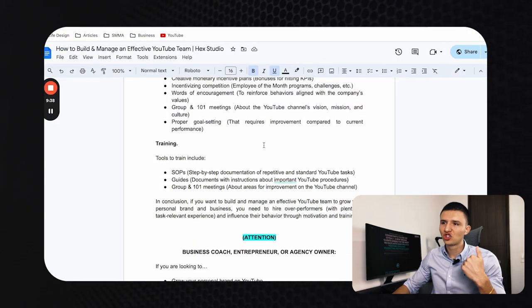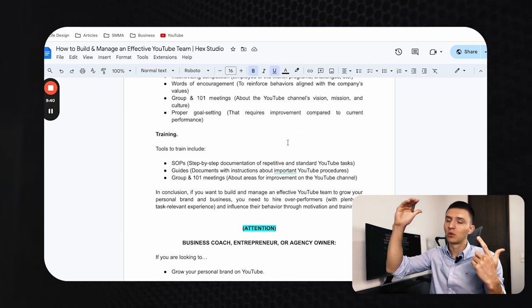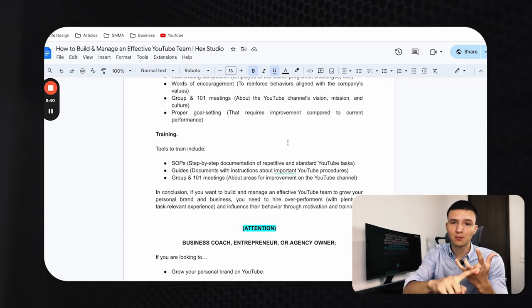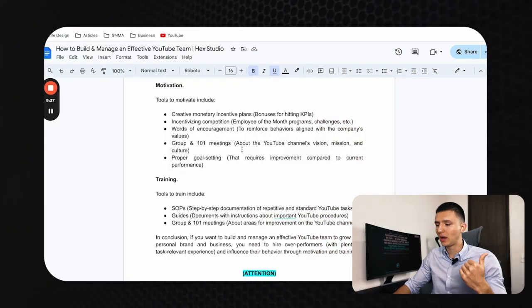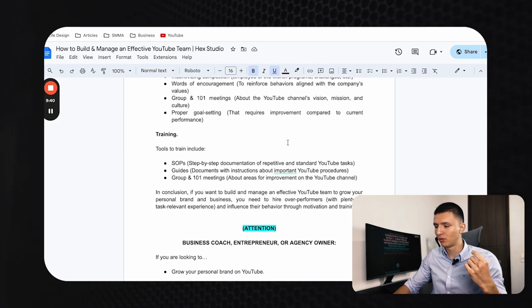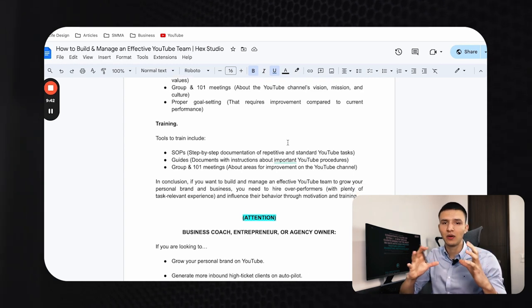Beyond SOPs, create guides — checklists, documents outlining specific responsibilities and expectations for each role, and Loom videos walking through activities team members will repeat, teaching them exactly how to do the work. All of that levels up their skills and improves their output. Group and one-on-one meetings focused on channel improvement — identifying areas for improvement and what you can do differently — are also key.